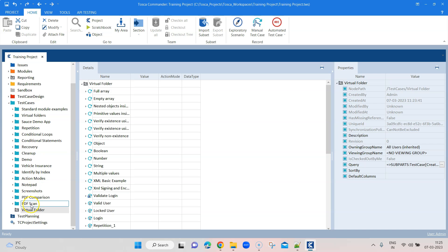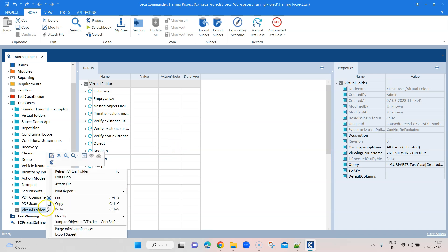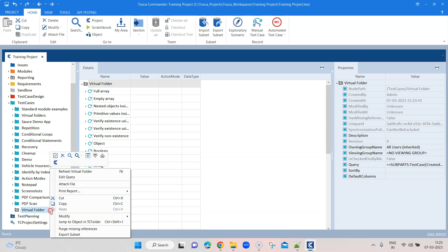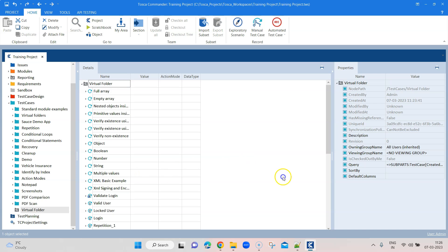You can also always get the latest results by right-clicking and clicking 'Refresh Virtual Folder'. If something has changed, it will not automatically update in the virtual folder — you need to refresh it. Once refreshed, you get the latest results. You can always edit the query, and you can also create a report directly from a virtual folder — we'll see that later, but there will be an option to do that.